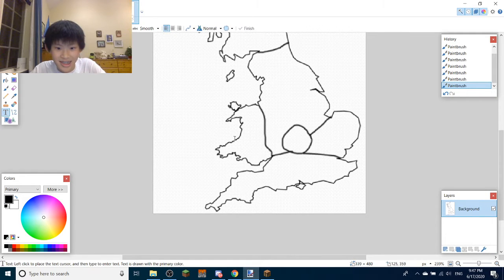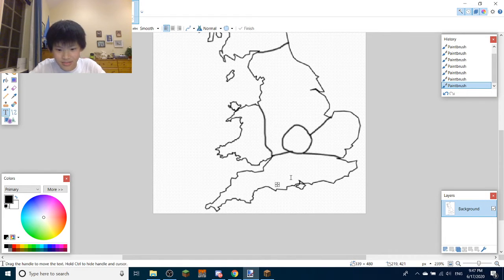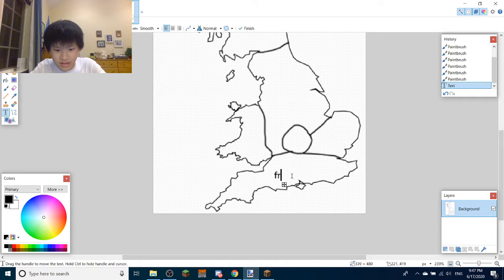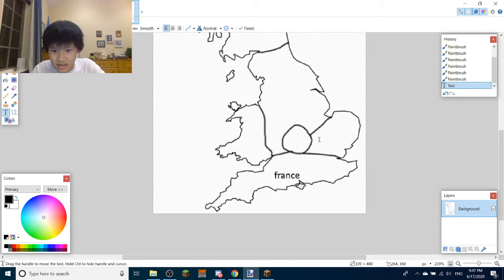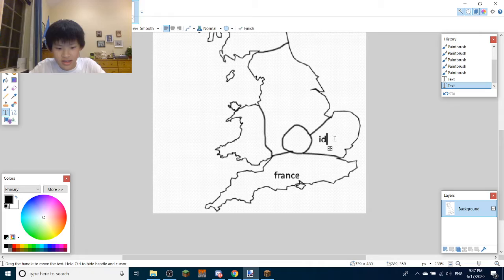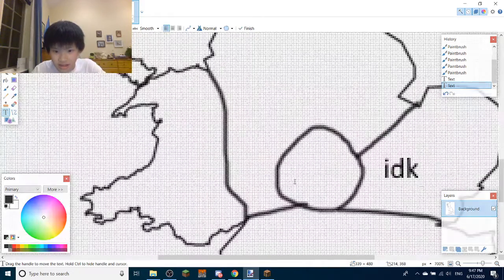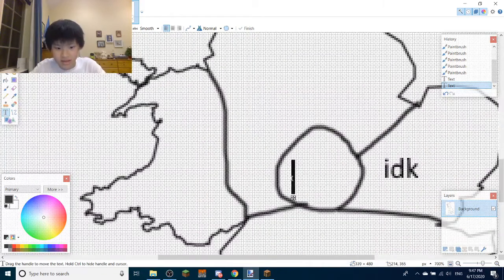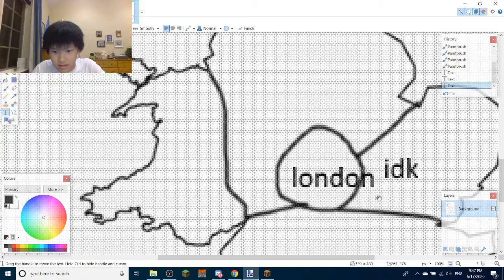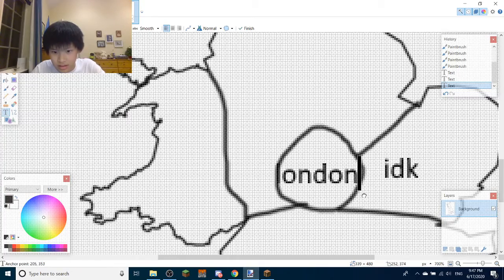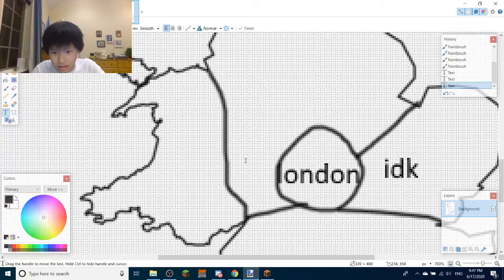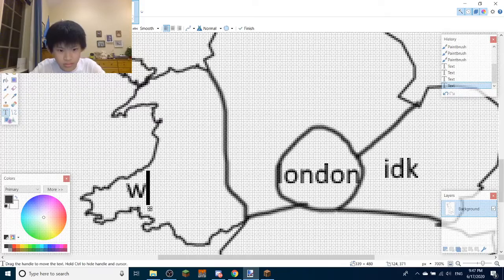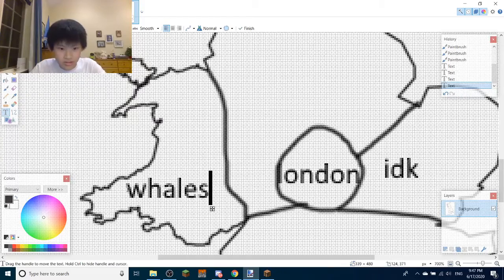Wait, I need to add text. France. Uh, IDK. London. There. Wales.